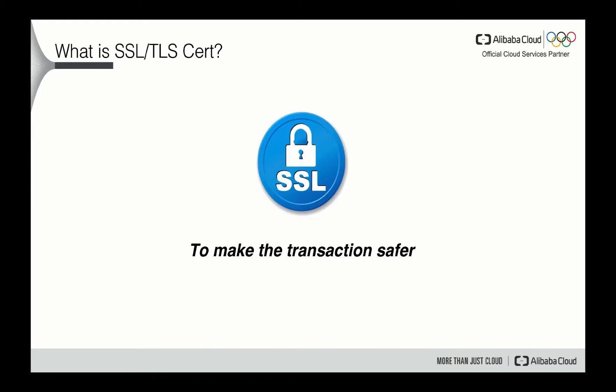What is SSL, or we call it transport layer security certification? Actually, it's a protocol to make internet transactions much safer. Usually, it is a standard security product for establishing encrypted links between a web server and a browser in online communication. So the usage of SSL technology ensures that all the data transmitted between the web server and the browser remains encrypted.